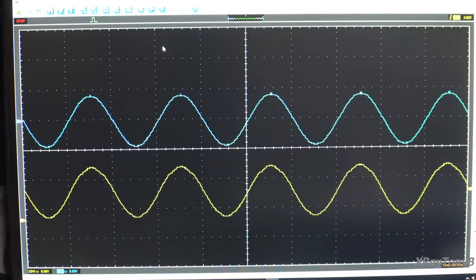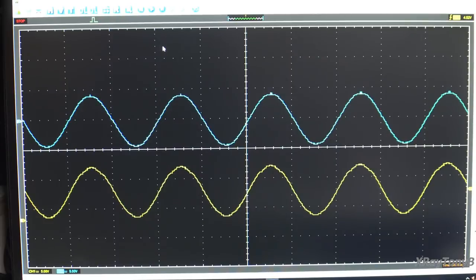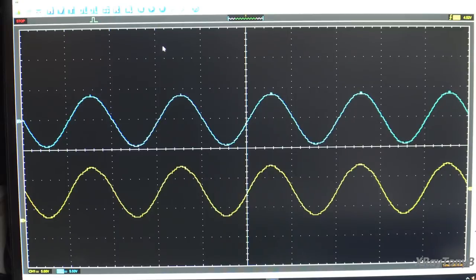The first thing we need to understand, which is what this video is going to be about, is exactly what is AC current and DC current. If you look on the screen, there are two waveforms. As soon as you see that sinusoidal waveform, the first thing you think is those are AC waveforms. But if you thought that, you would only be partially correct.